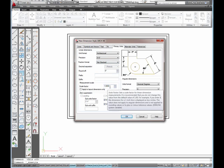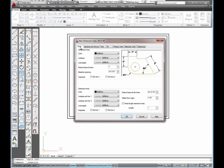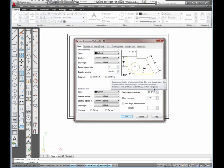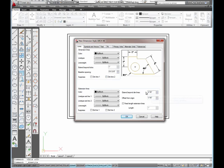Scale factor is one. That's good. Everything else is good on this one. The next tab I'm going to click on is the lines tab. On this one, I want to make extend beyond tick marks. I'm going to have to change that one. That's grayed out right now, which means I'm going to have to come back to that after I change something else on another box.